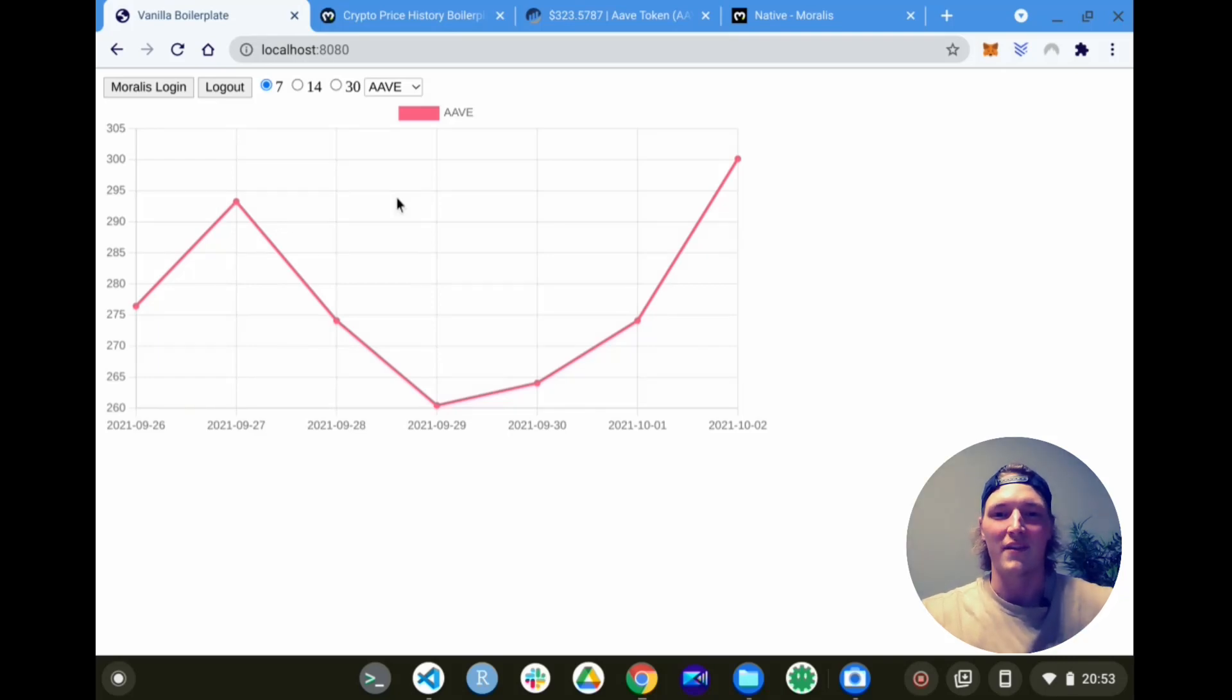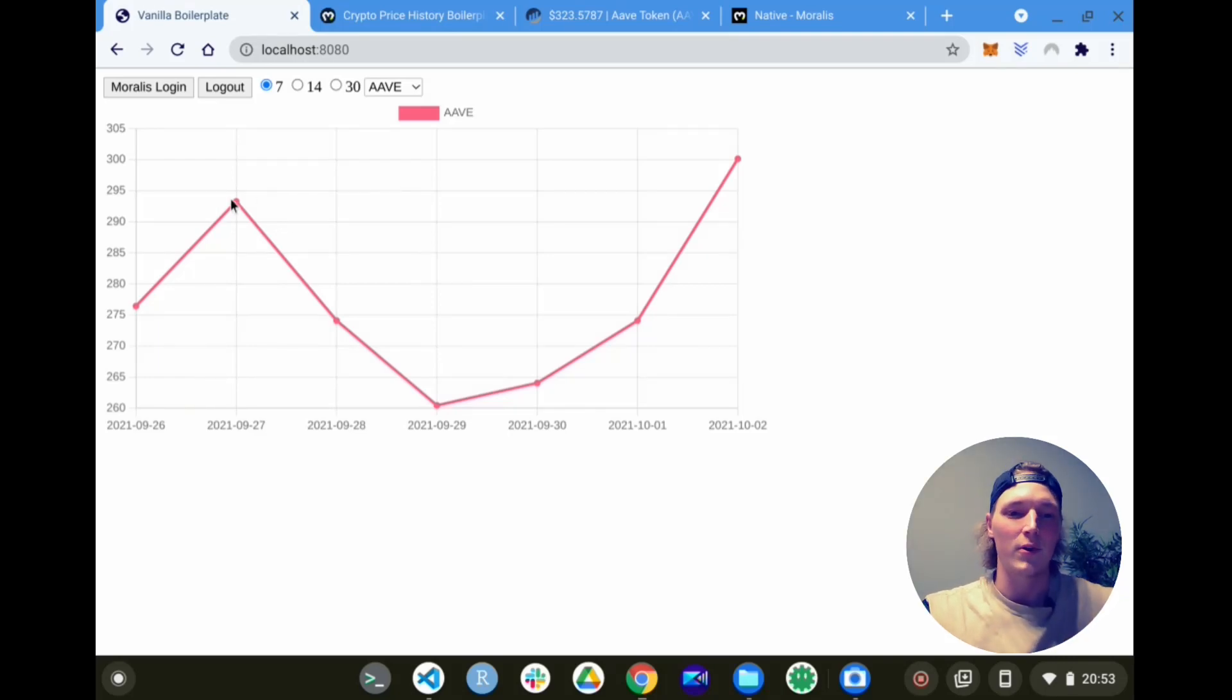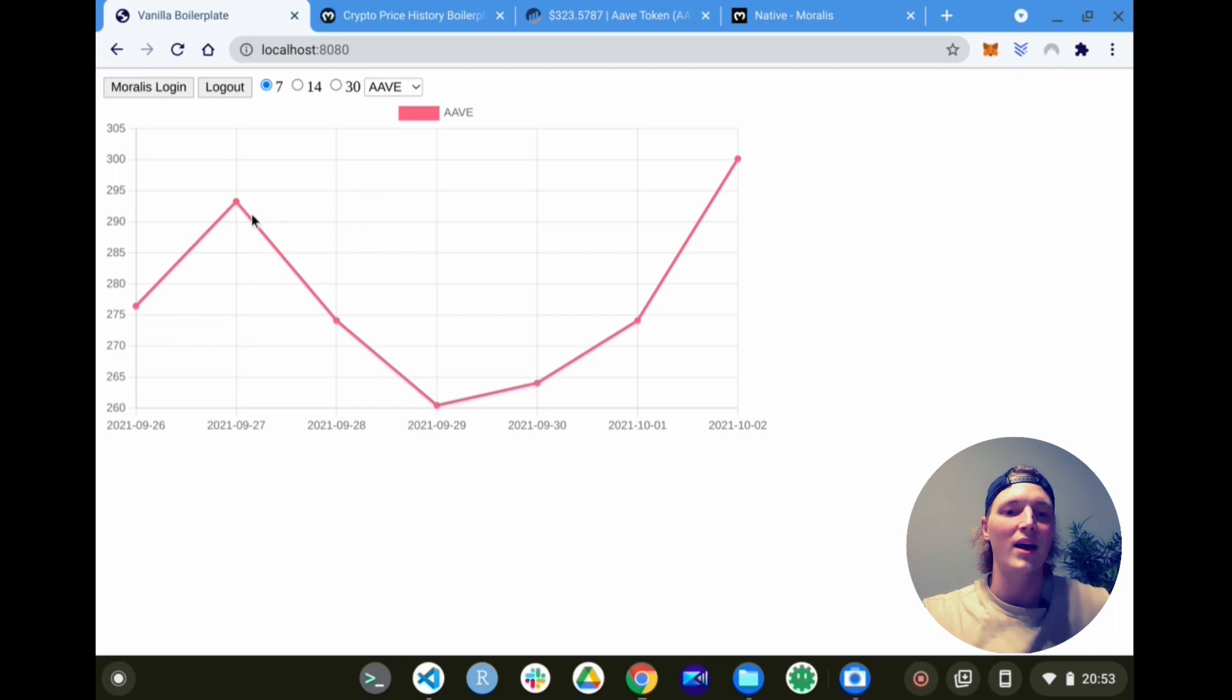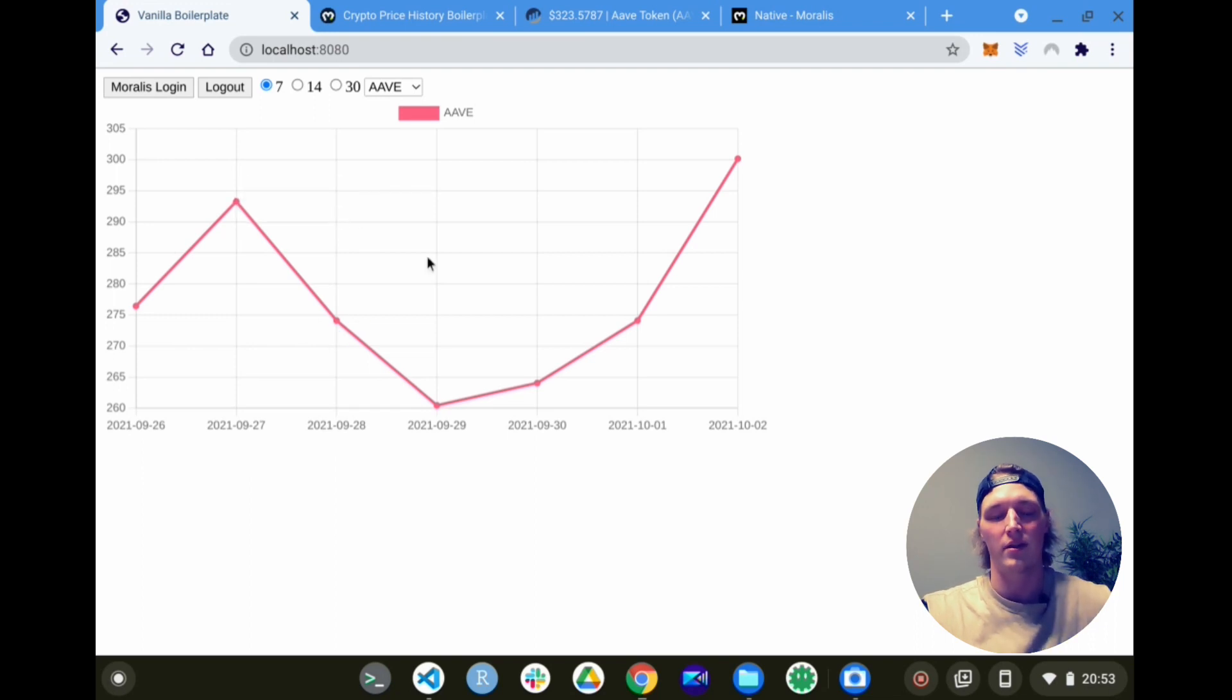What is up everyone, welcome to the video. Today we're looking at something very cool: how to get a cryptocurrency price history chart for any token you can really think of that's found on a DEX.